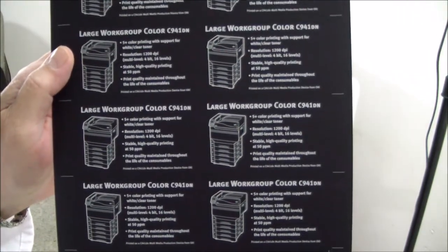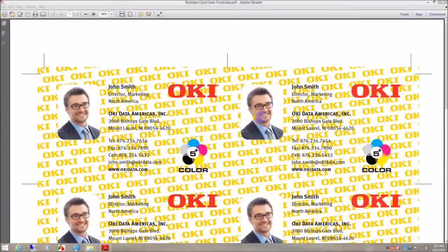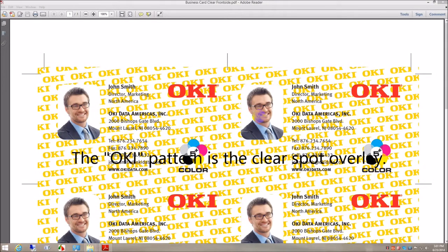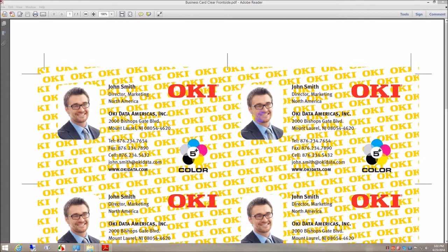So let's go print side 2. Since the rear of the business card calls for clear spot color, we had to swap out the spot color kits. So back at the PC we need to select the following settings for printing the front of the business card on the white side of the Neena 2 color stock.